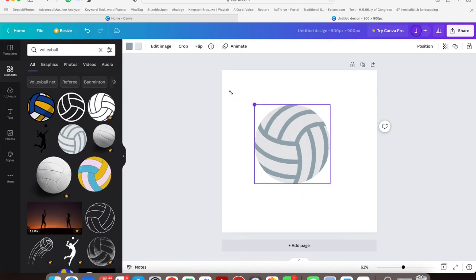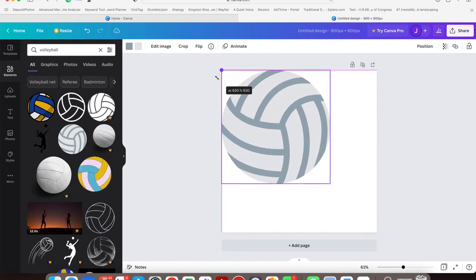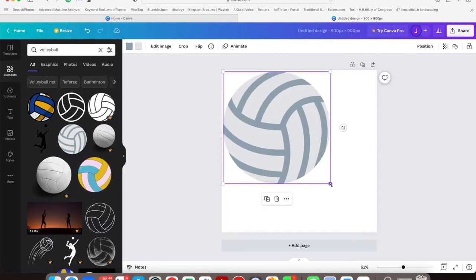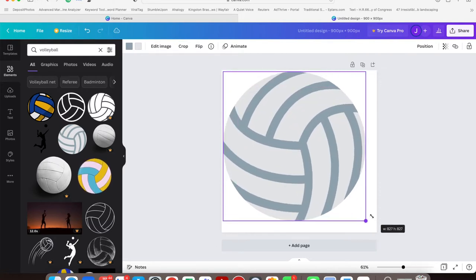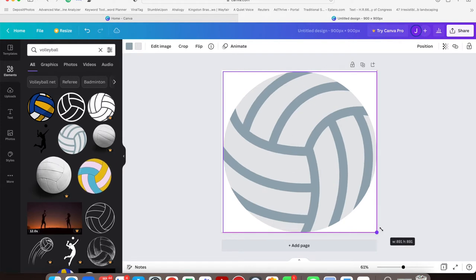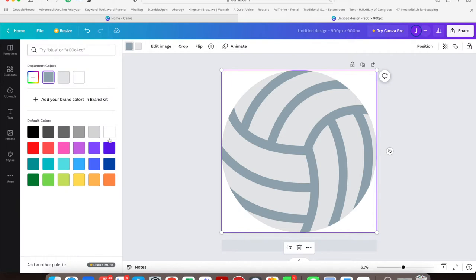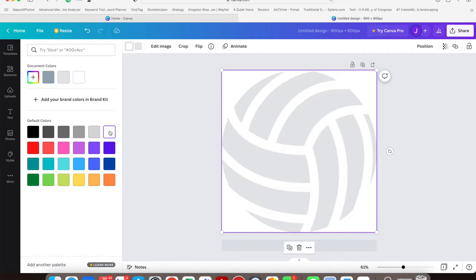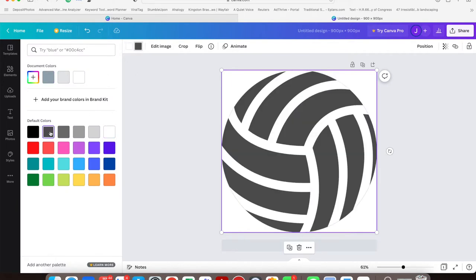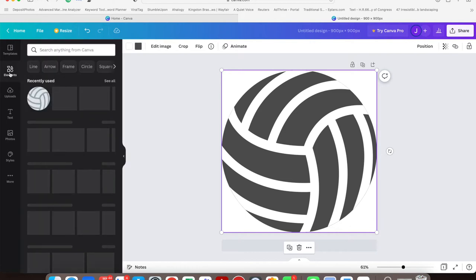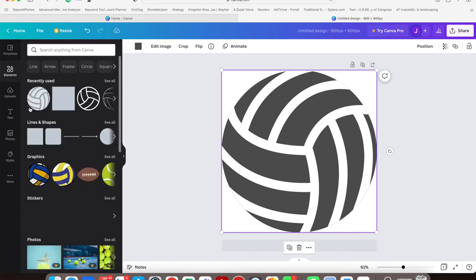Stretch it out to the corners of your canvas. Then we're going to change the colors. Go up to the top and change the dark gray to white and the light gray to black.